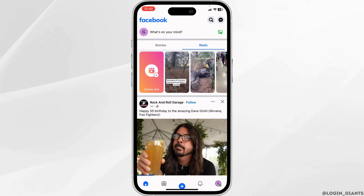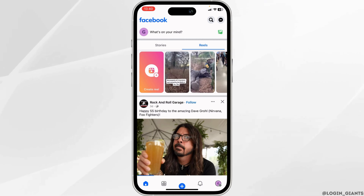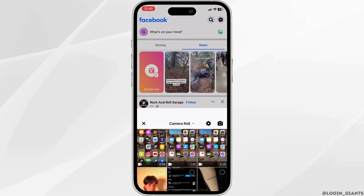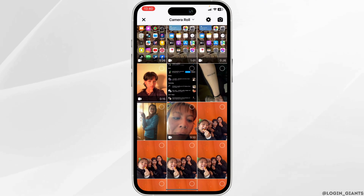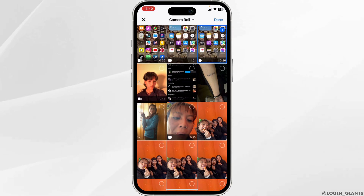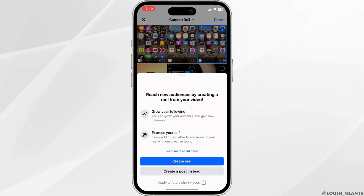Once you are in here, tap on the image icon in order to upload. Select any video that you prefer and then click on done at the top right corner.